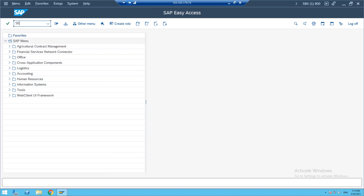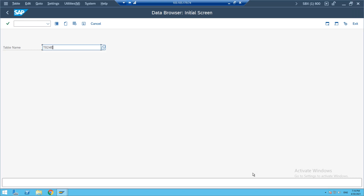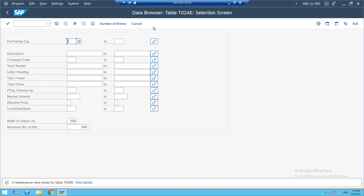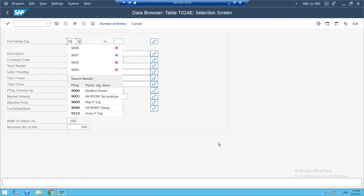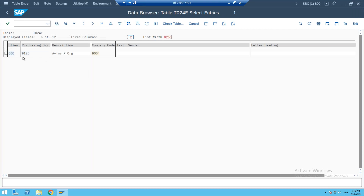Next is T024E. Go to SE16 — in SE16, if you want to see purchase organizations, use table T024E. You can see all purchase organizations. We created purchase organization 9123 yesterday. If you execute you'll see that purchase organization and also which company code it's assigned to. This is about T024E for purchase organizations.